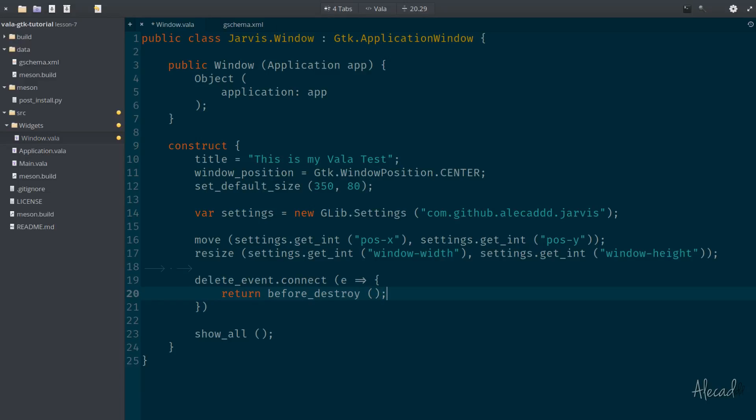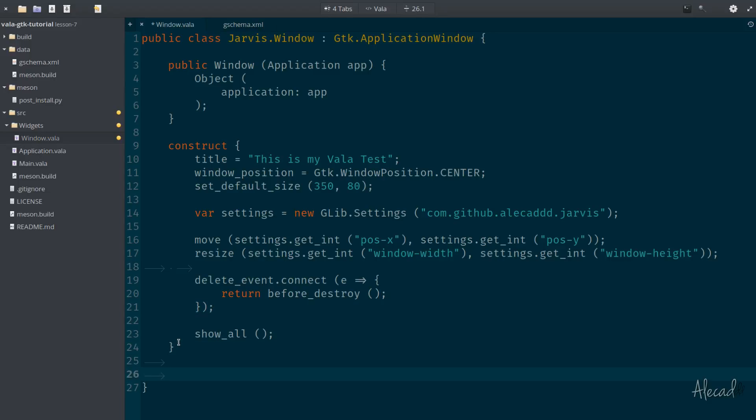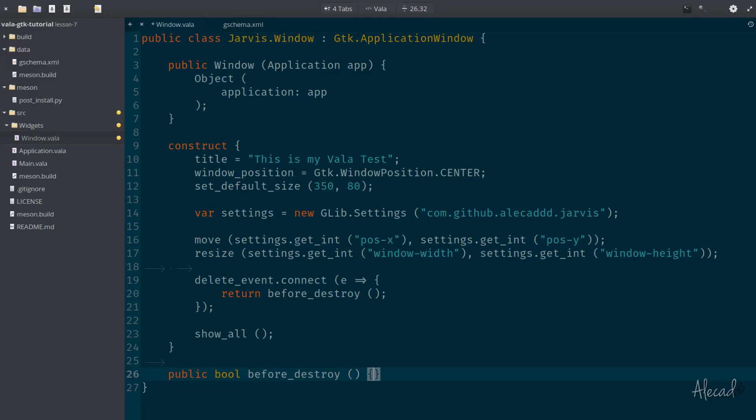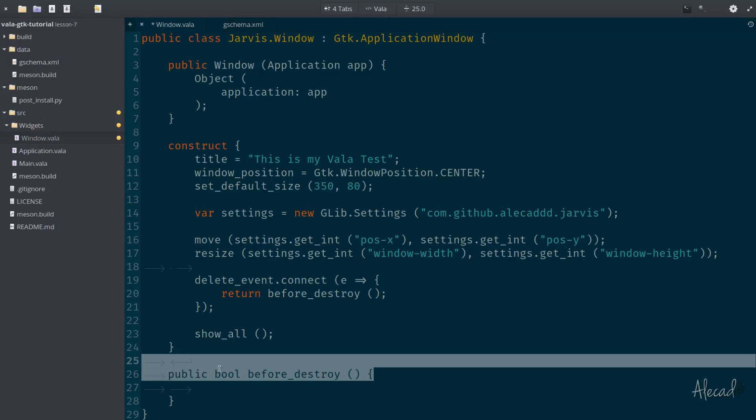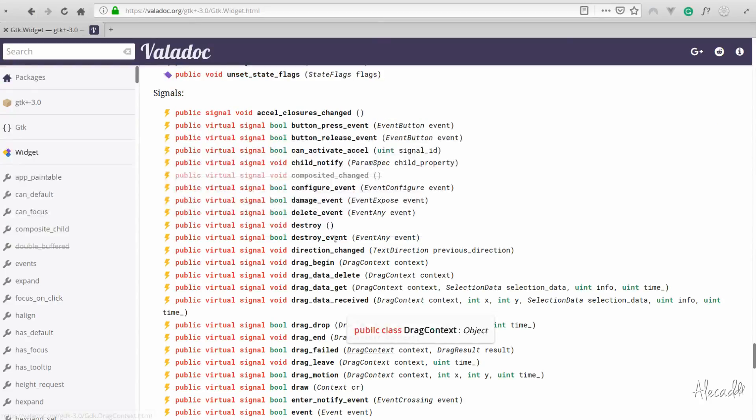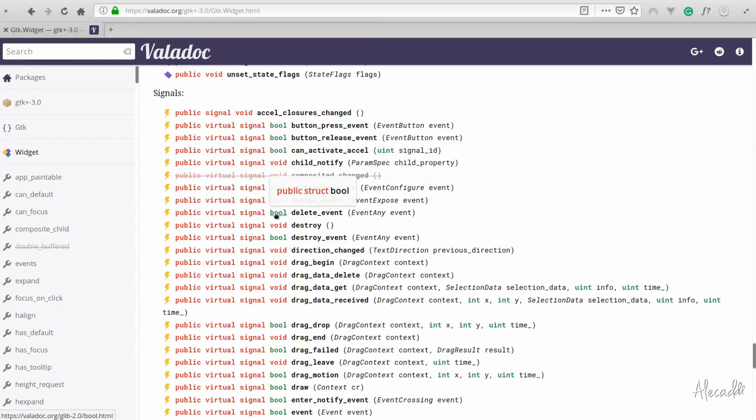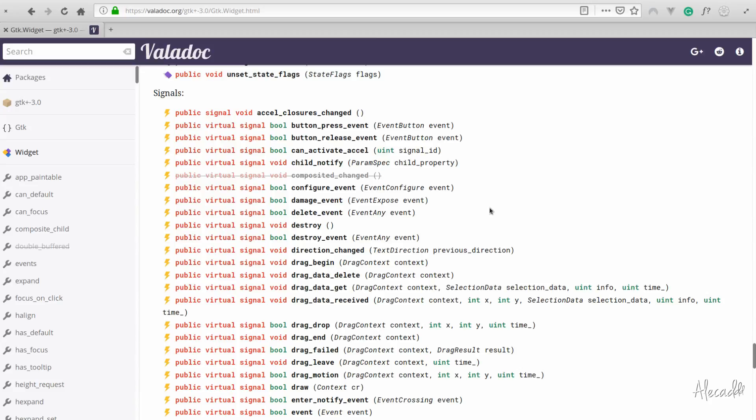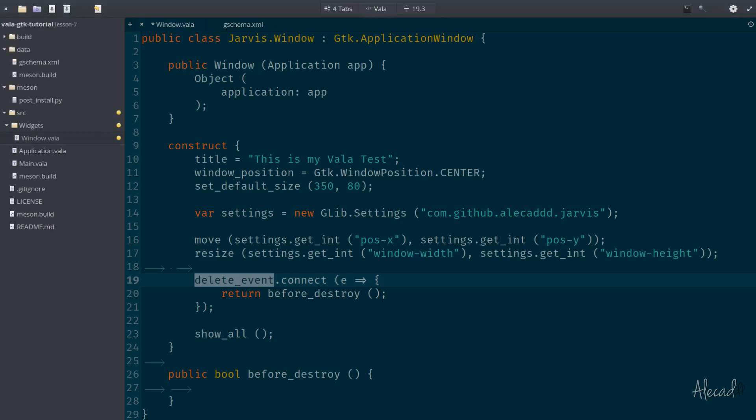The before_destroy method is something that we need to define, of course a semicolon at the end. So let's define this destroy method. So this is a public boolean before_destroy. No parameters need to be passed and this has to be a boolean because the delete event in the documentation accepts a boolean. So if this is true, the window won't be destroyed. If this is false, the window will be destroyed. So we can intercept it and change the behavior of this event.